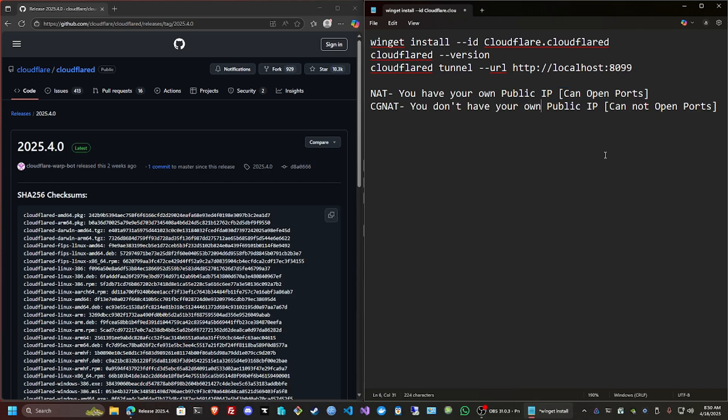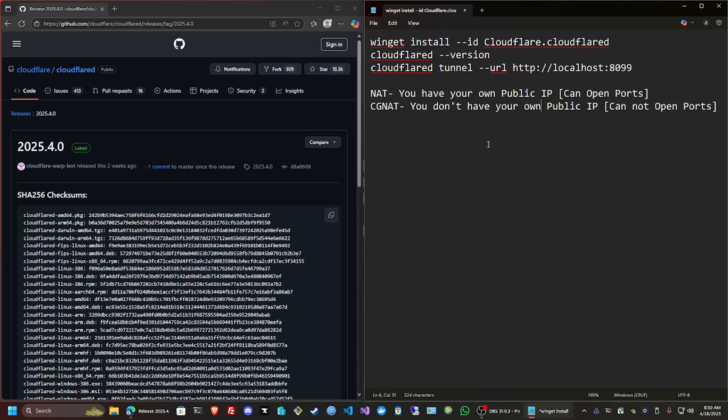That's the main issue. I can go to my router and put the port number and everything, but it's not gonna open. If you want to change that, you will need to contact your ISP and they might charge you additionally to have your own public IP. But the way to bypass this is literally by doing a tunnel.